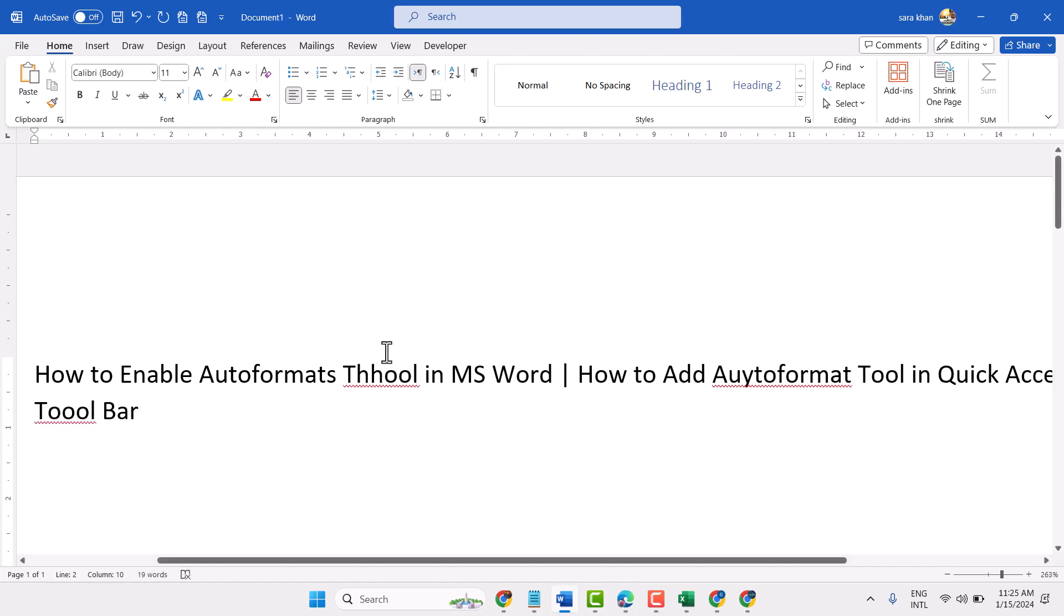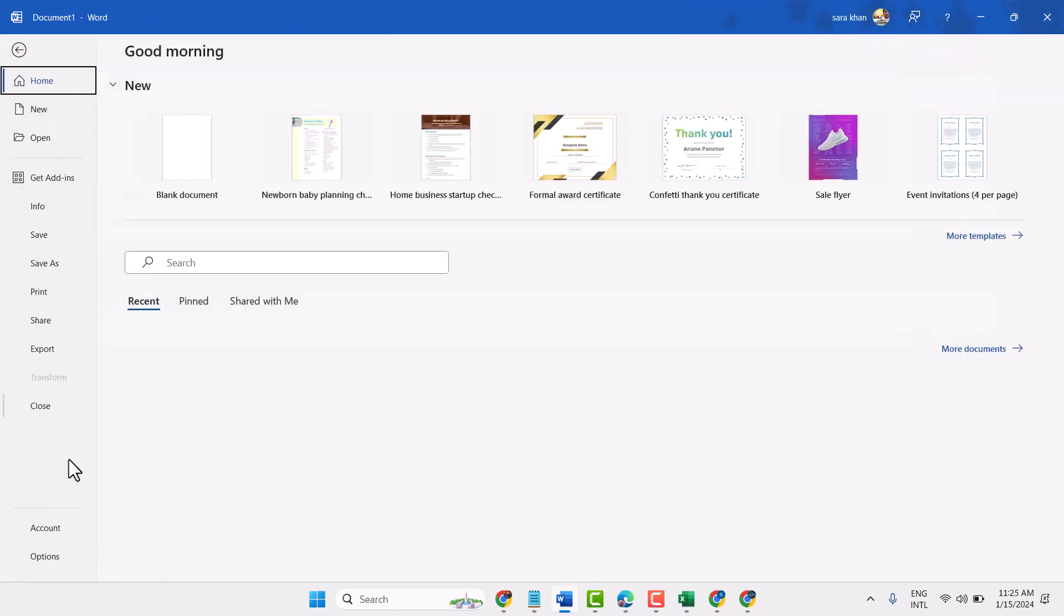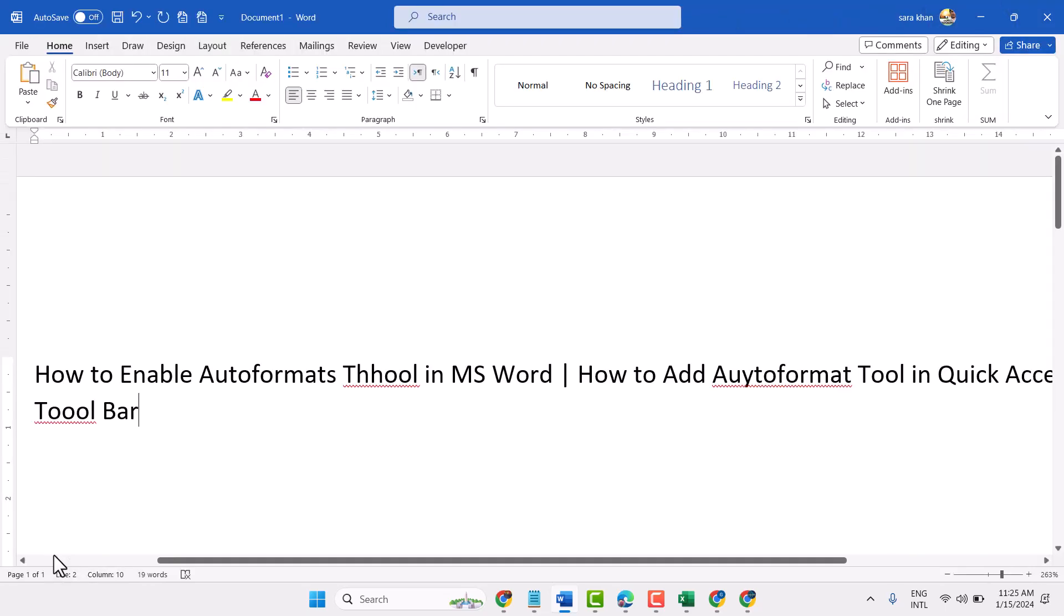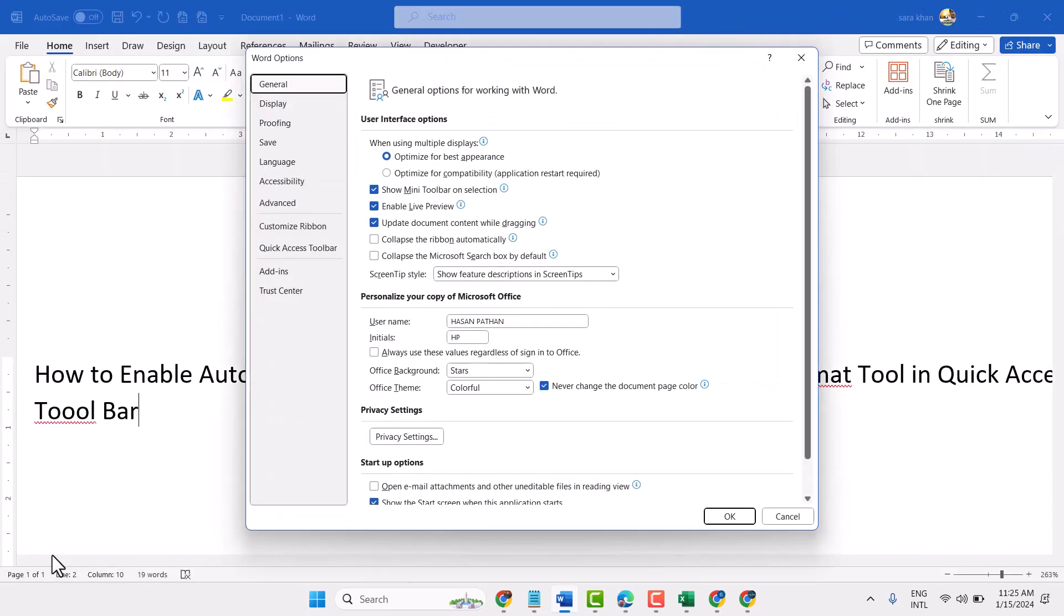You can remove and turn off spelling check. Click on File, Options, Proofing.